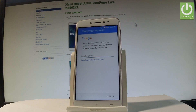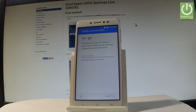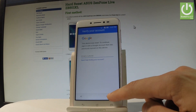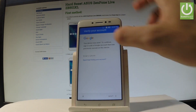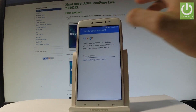After a hard reset, you have to go through the initializing setup process. At some point you need to input your Google credentials. Let me show you how to bypass this step — you can't tap next or skip, so let's activate the keyboard.